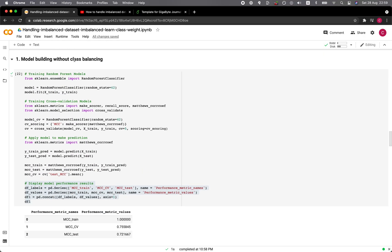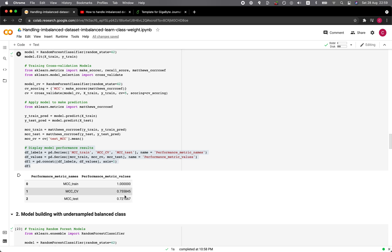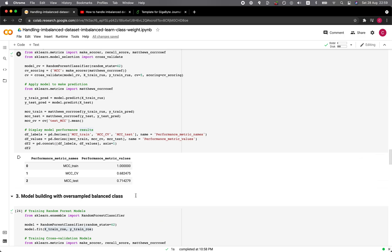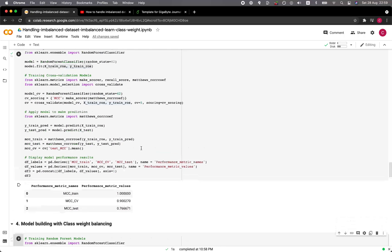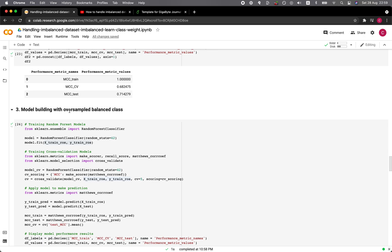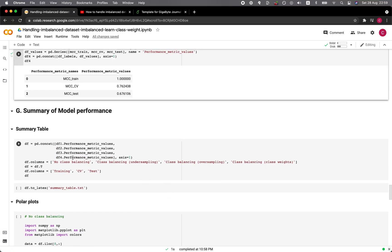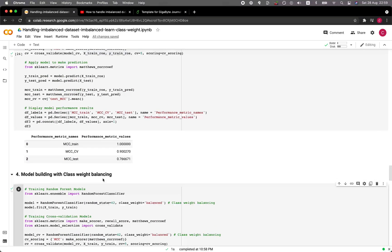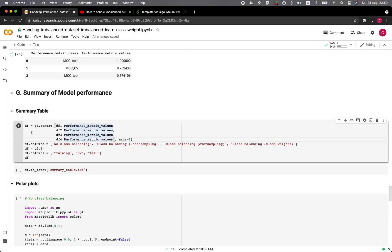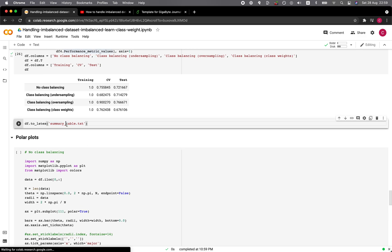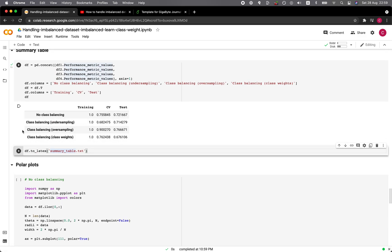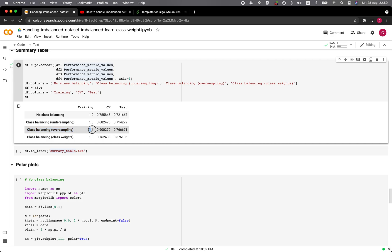Without any form of data balancing, the model performance was reasonably good. With balanced datasets, the oversampled dataset provided the best performance. Looking at the summary table with all results together, the balanced dataset using oversampling provided the best performance — the CV increased significantly from 0.75 to 0.9, and the test set also increased from 0.72 to 0.76.